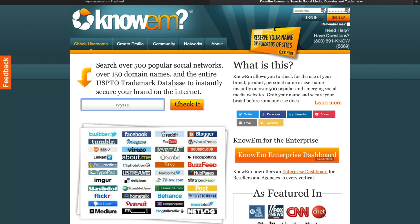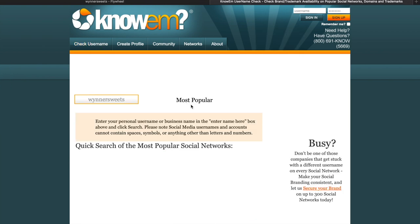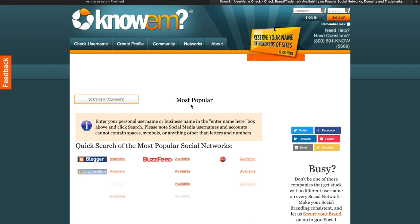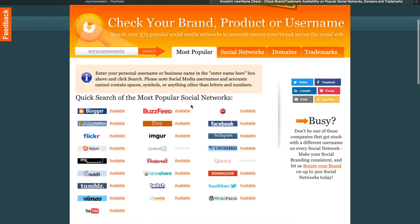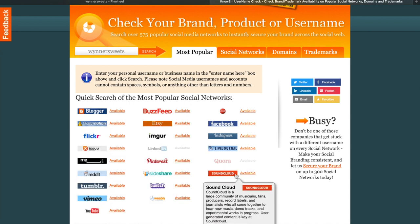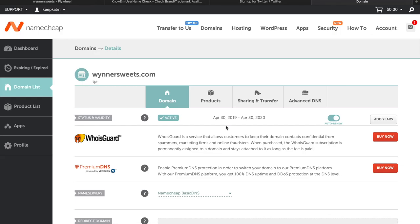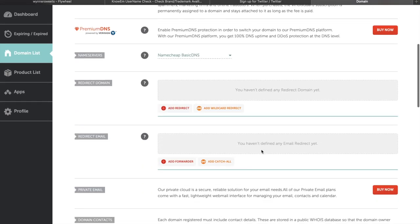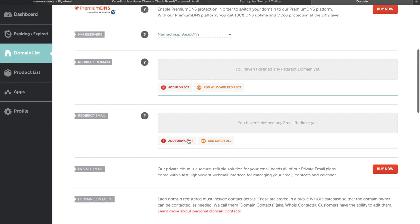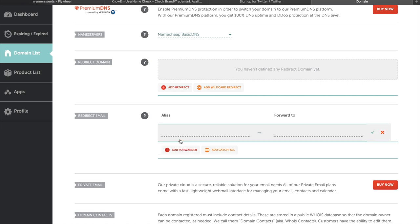We're now going to get all of our social media usernames, and they're all available. When I said all, what I really meant was we're going to get Twitter, we're going to get Pinterest, we're going to get Facebook, and we're going to pass on Tumblr.